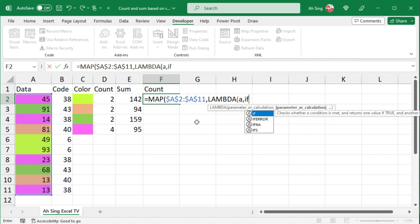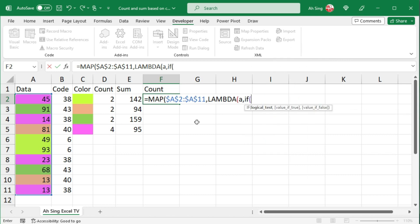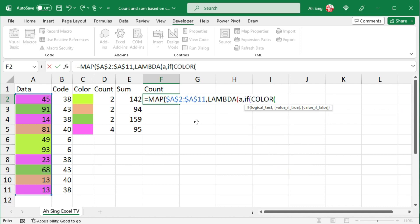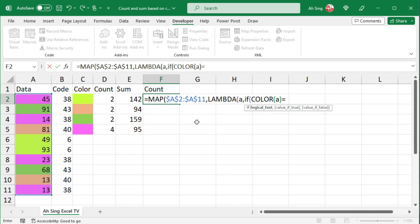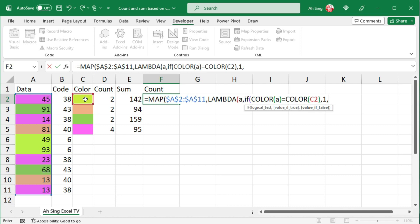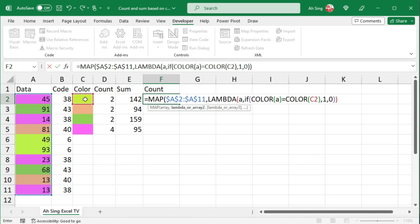Make a comma. Use the if function to create the condition. So if the color, use the function that we created, of the cell that is A, is equal to the color of this cell, then we should have a count of 1, otherwise 0. Close bracket to end this if statement. Close bracket to end lambda function. Close bracket to end map function. Press enter.